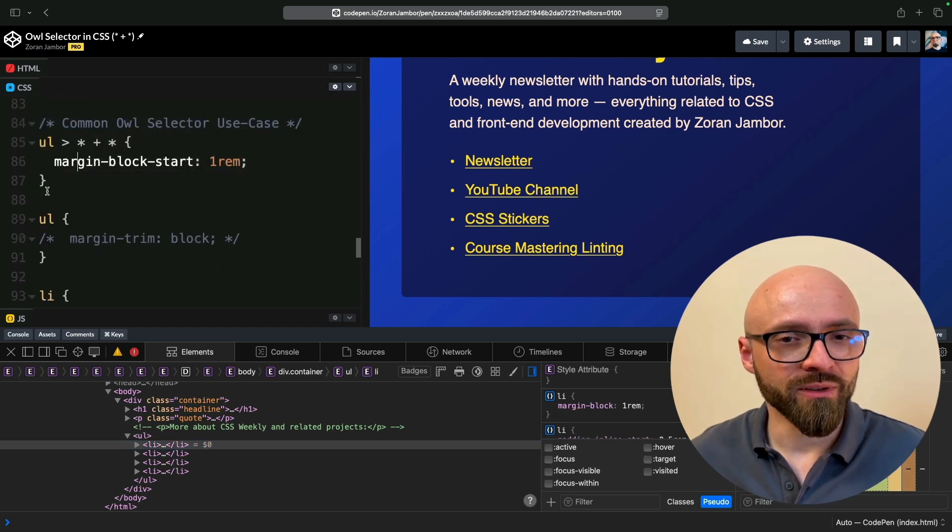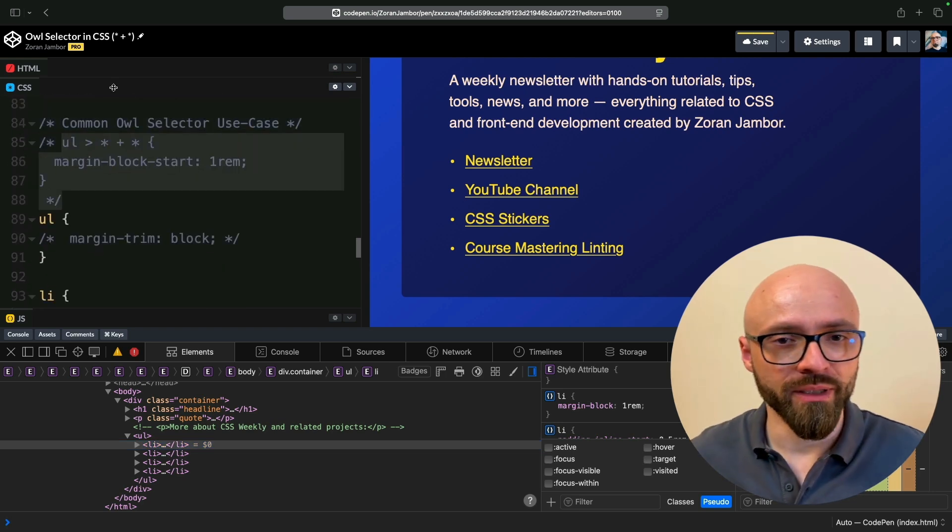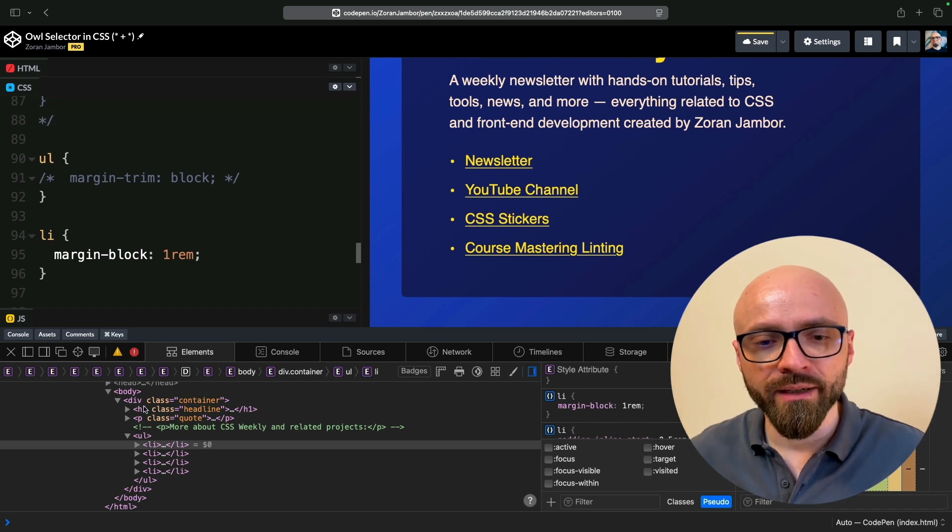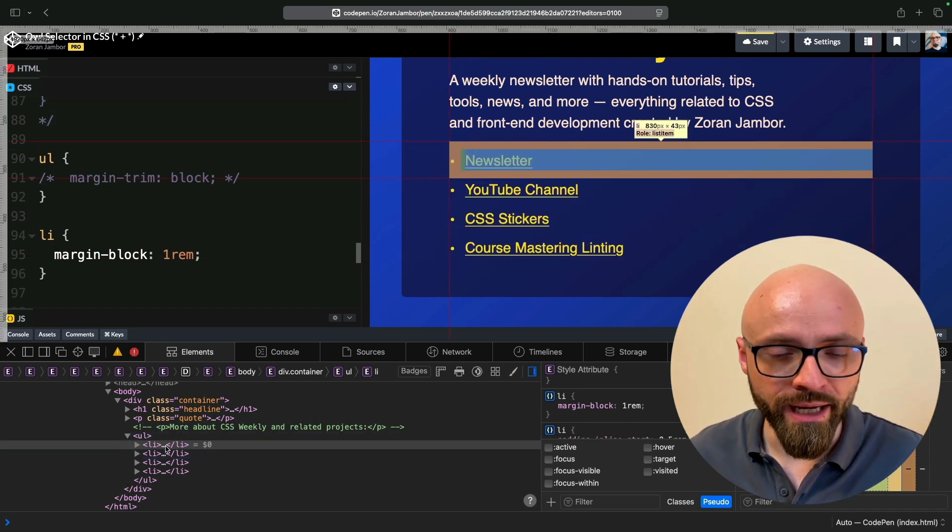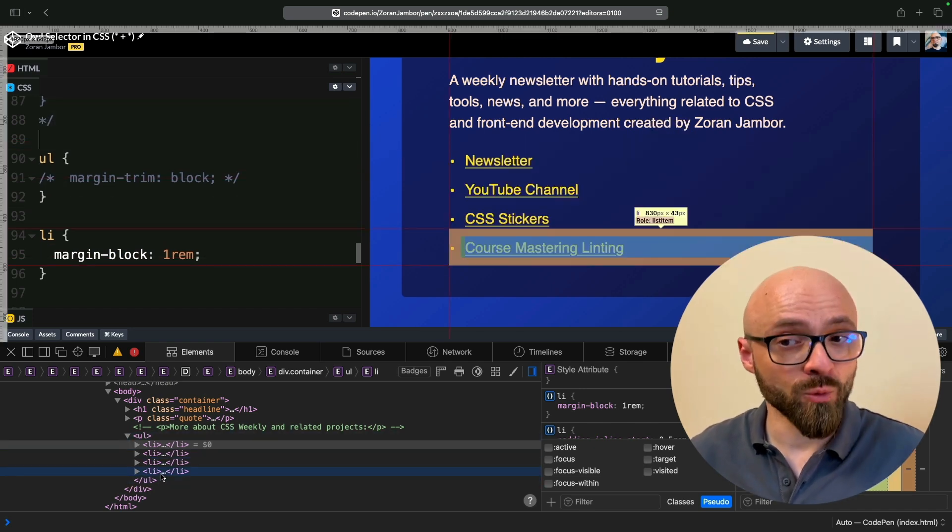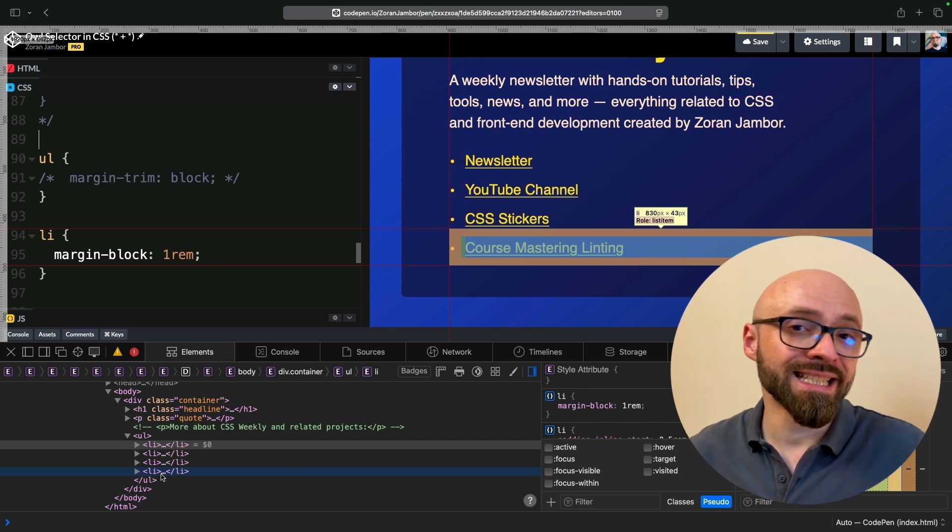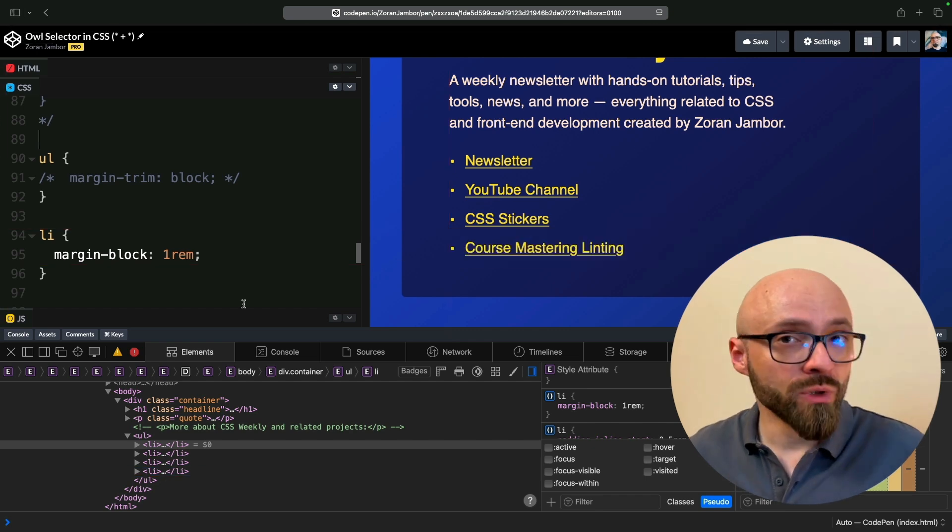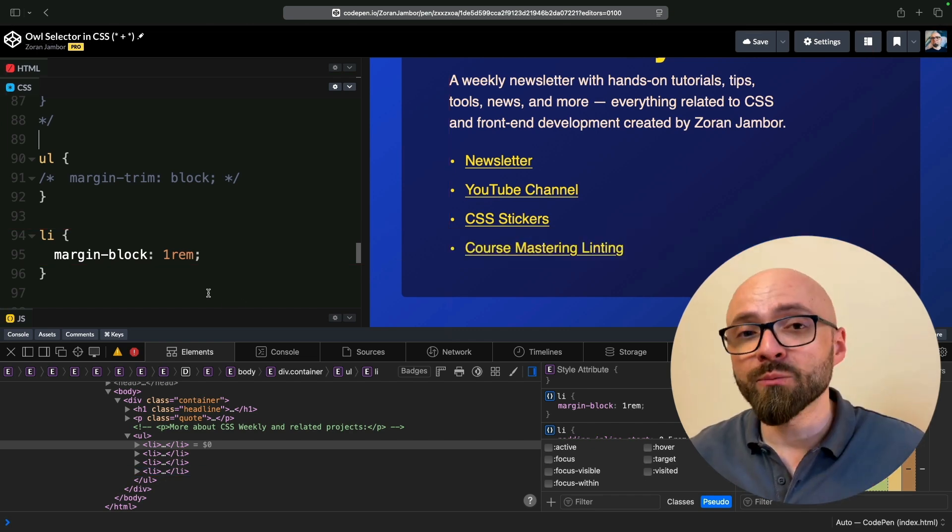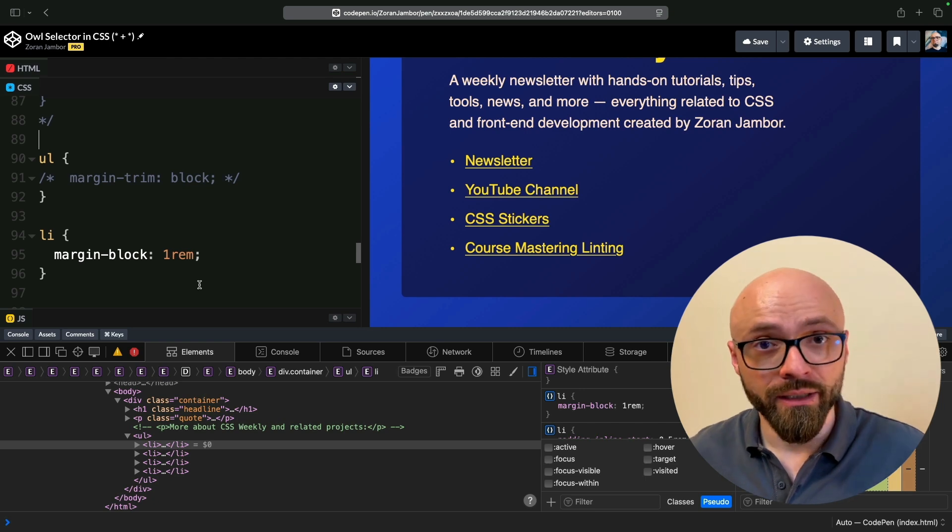I also need to comment out this ALF selector because we don't need it right now. The margin-block property here adds margin to all LI items, first one and last one as well, and this is extra spacing that we don't really need. We don't need margin on first item, and we don't need margin on the last item either.